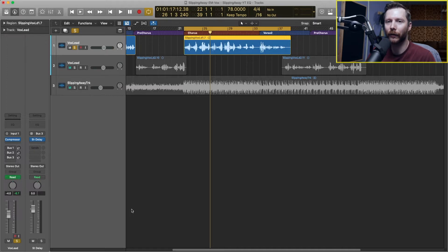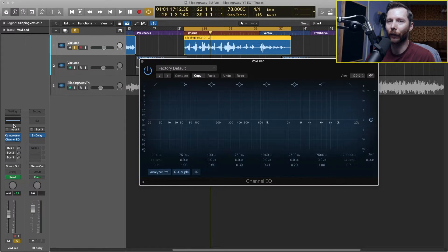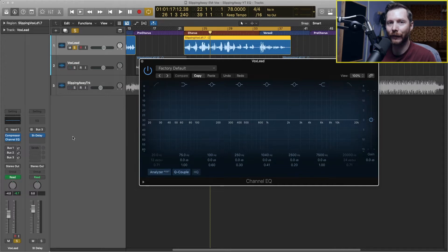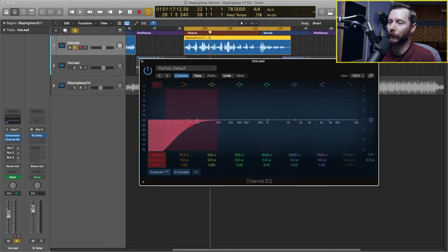Let's start by loading in our EQ. I'm going to go over to my channel strip — a quick shortcut to load in the channel EQ is just to click in this box here that says EQ. If I click that, you'll notice it loaded my channel EQ directly below my compressor. The first thing I'm going to do is apply a high pass filter, which is going to cut out all my lower frequencies. To do that you hit this button right here, and you'll see that little slope at the bottom, then I can increase how much it's cutting by adjusting the frequency.